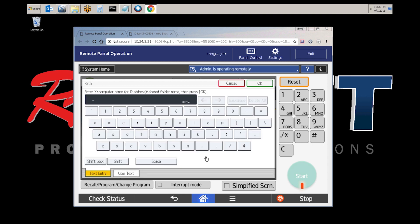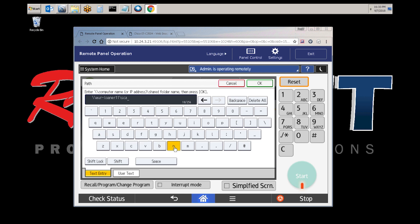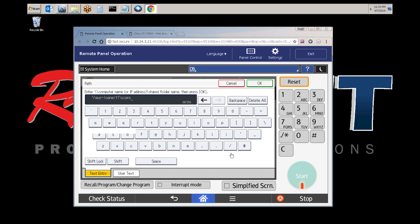From here you enter the folder path. This is the hostname and folder path. For this video we have a lab computer setup, so we're going to scan to that lab computer. Once you have the folder path entered, select OK.